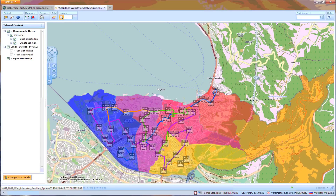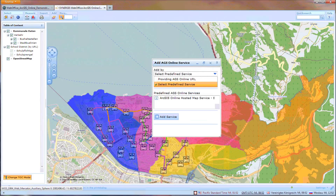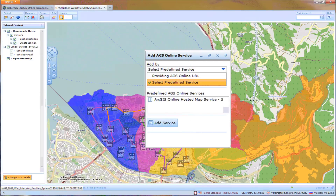ArcGIS Online will greatly enhance flexibility and collaboration. Being able to quickly offer services in a secure and reliable hosted environment has been a missing link of GIS evolution for a while. Web Office as a productivity suite based on ArcGIS for Server will support this platform from day one. We look forward to this new age of online GIS and mapping.